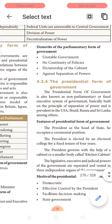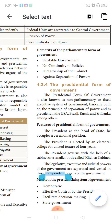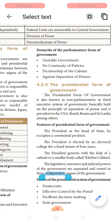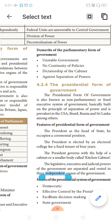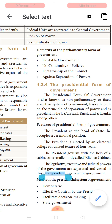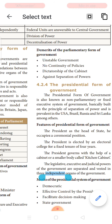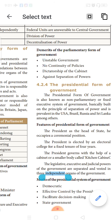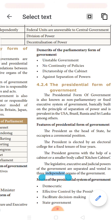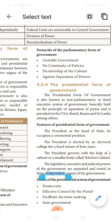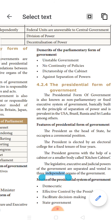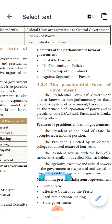The demerits of the parliamentary form of government: it is an unstable government. Every five years there are elections, and in between there can also be changes in administrative members. There is no continuity of policies — when a new person heads the government, they may change policies framed by the previous prime minister. It can also lead to dictatorship of the cabinet, and there is again separation of powers as a concern.